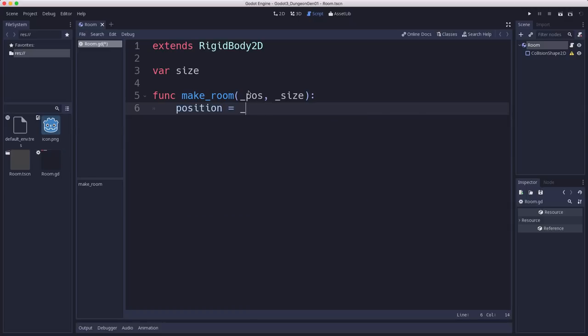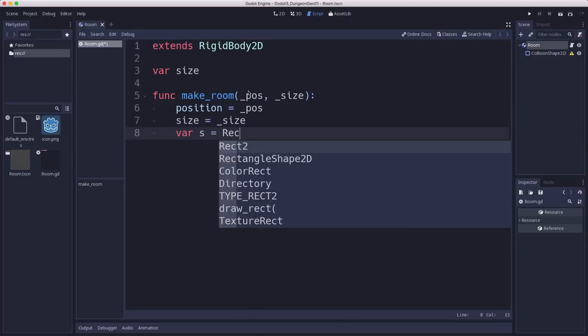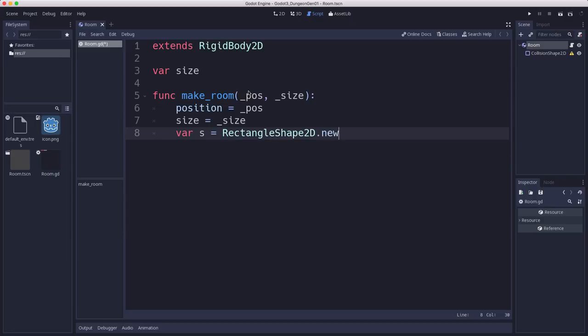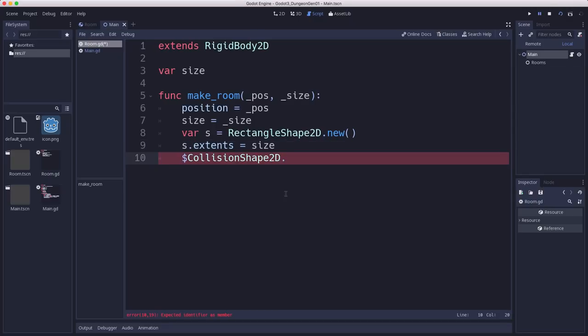And that's going to create the collision shape. So we set our position equal to the given position, size equal to the given size, and we create a rectangle shape2d. That's going to have its extents set to the size. And we attach that to the collision shape2d. And that's our script to generate a room.